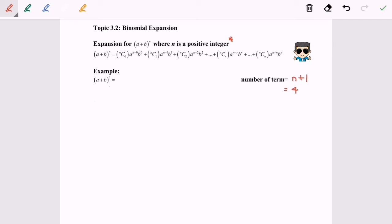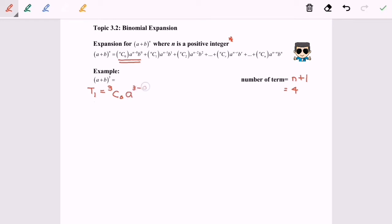Now we are going to start our expansion. We need to follow the formula and substitute the values. Here, n is equal to 3. For T1, the first term is 3C0, where A is to the power of (3 minus 0) and B to the power of 0. That is our first term.